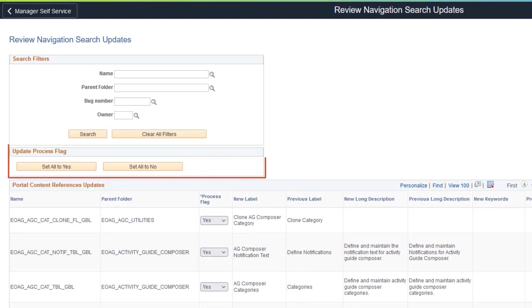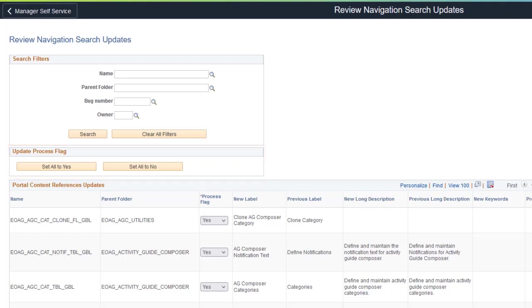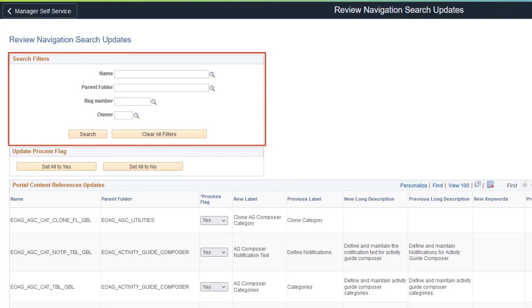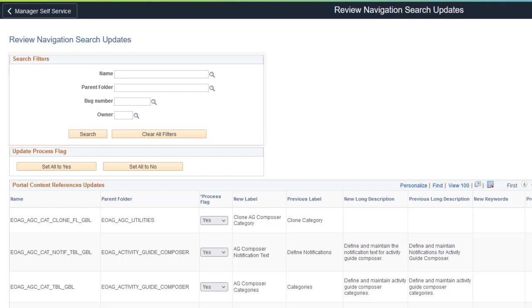Use the Update Process Flag section to set all process flags in the Portal Content References Update section to Yes or No. Use the Search Filters section to filter the content reference information. You can filter based on Content Reference Object Name, Parent Folder, Bug Number, or Owner. This completes the Navigation Search feature description.